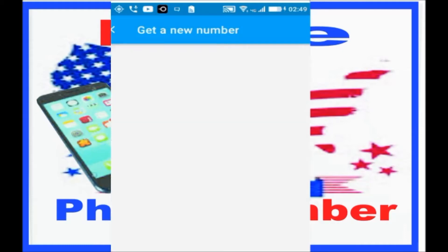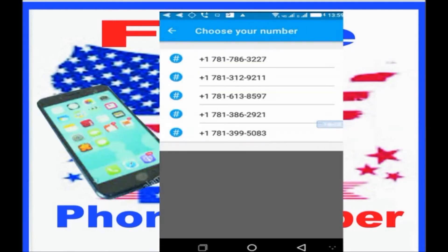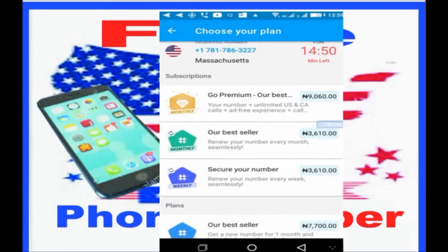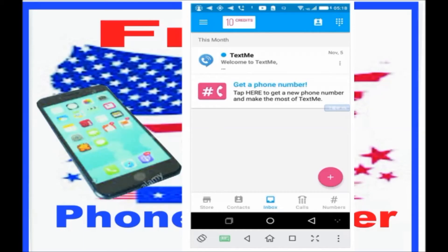Let's choose United States. You can get a random number or choose from the available options. Change the number and choose one. Now your new number is ready for you — you can use it for calls, texts, and anything else.